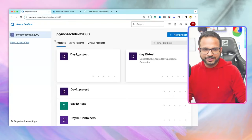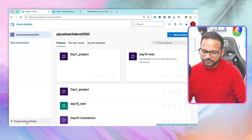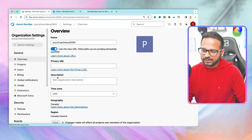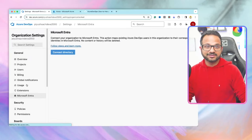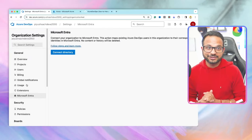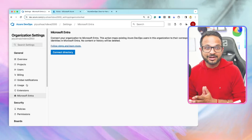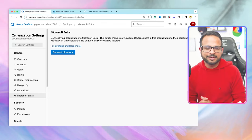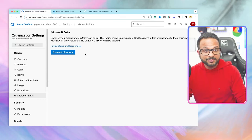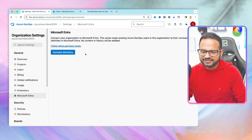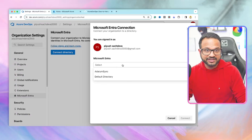Here is my Azure DevOps organization. I'm going to go to organization settings. On the left side, you'll see an option called Microsoft Entra. Do not worry — this is not newly introduced. It was just rebranded; it used to be called Azure Active Directory. This is the same thing, just rebranded. This is the preferred method to connect to your Azure DevOps organization because it has several advantages. You hit 'Connect Directory' and then select your directory.